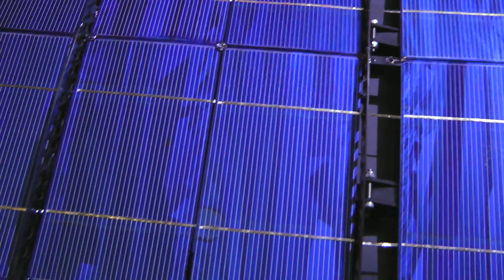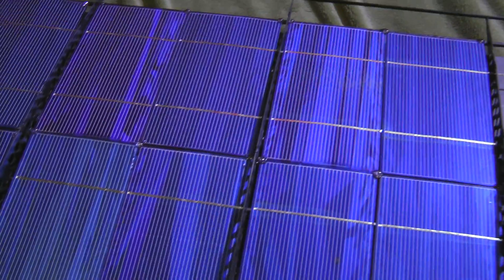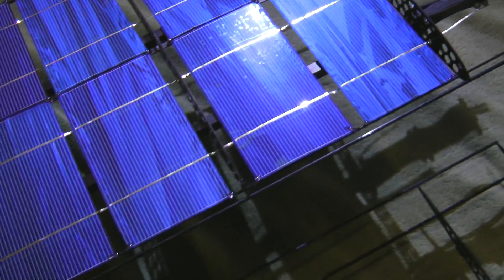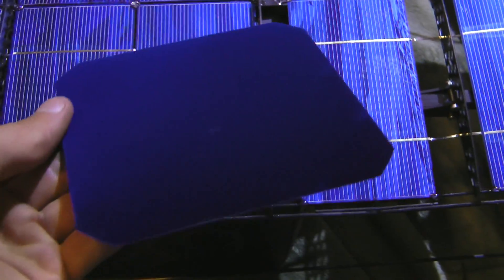I think one of the reasons they're more efficient is because there's no lines. Like you can see these have little metal lines all throughout them that do not actually convert sunlight to electricity. Only the blue part does that and these are just all blue.